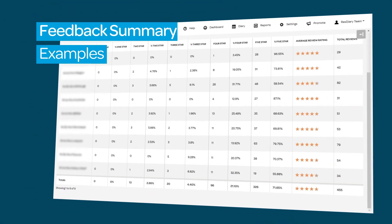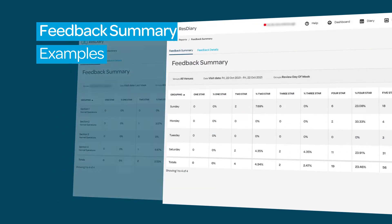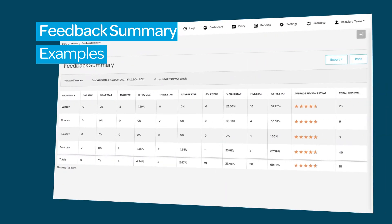This report can be used to evaluate the differences in ratings between venues within a group, compare ratings between services or areas of your venue, or the star ratings given during a specific date range.